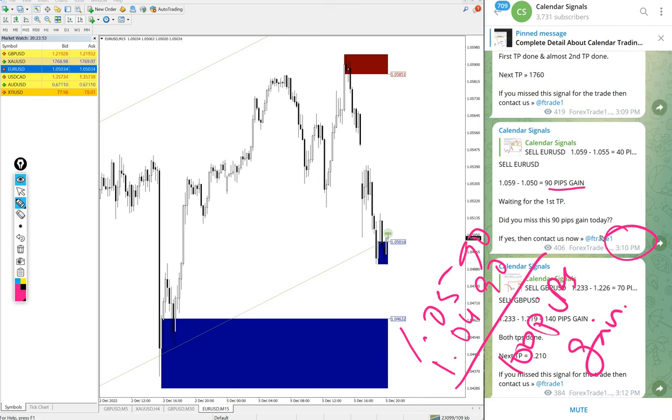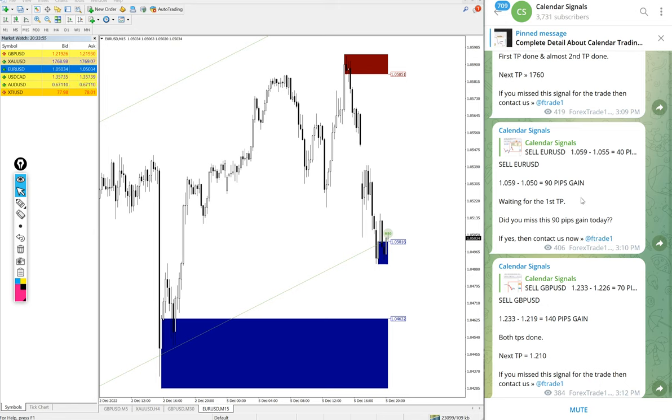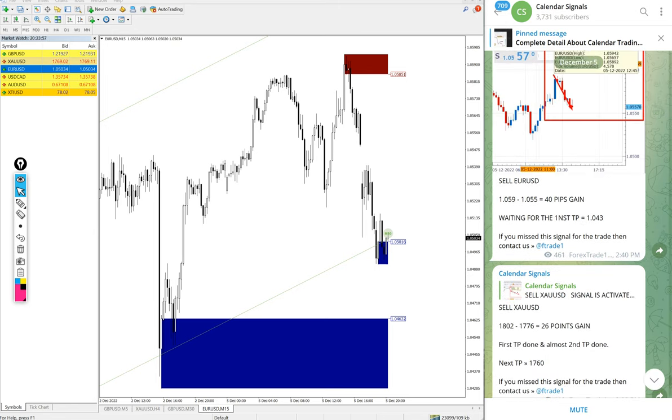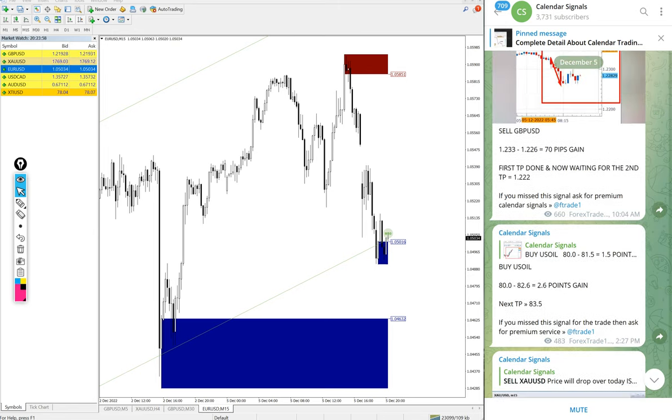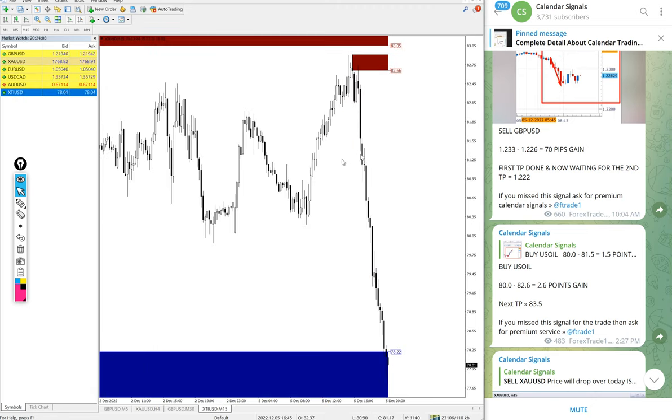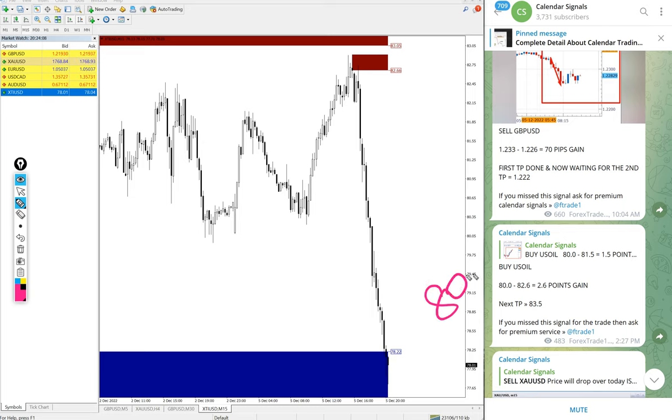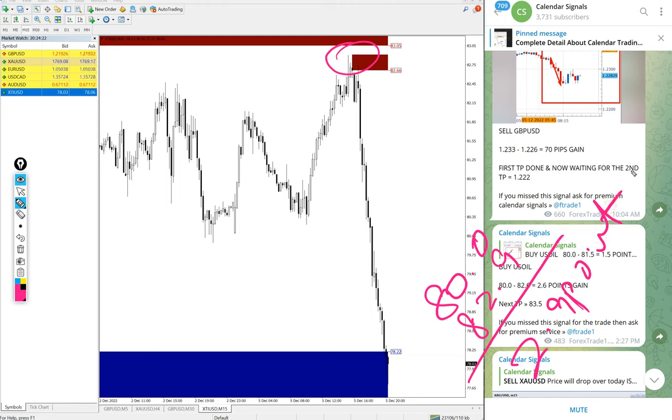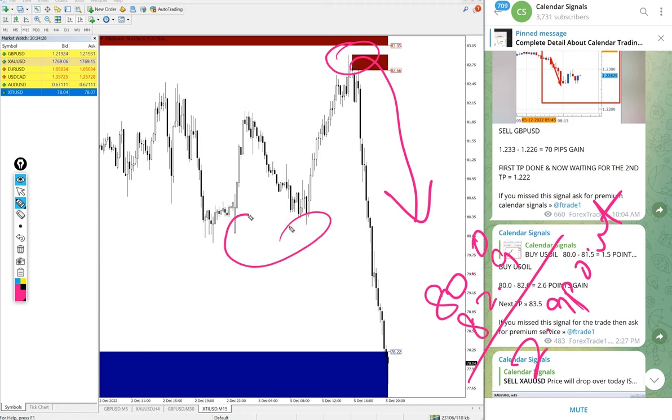We updated 90 pips gain at 3:10 PM GMT, after that it went further down so 100 pips gain on EUR/USD sell signal. And US Oil also performed. Here is the US Oil chart. After it performed it fell down and the first entry at 80, high traded 82.9. So 2.9 point gain on US Oil.